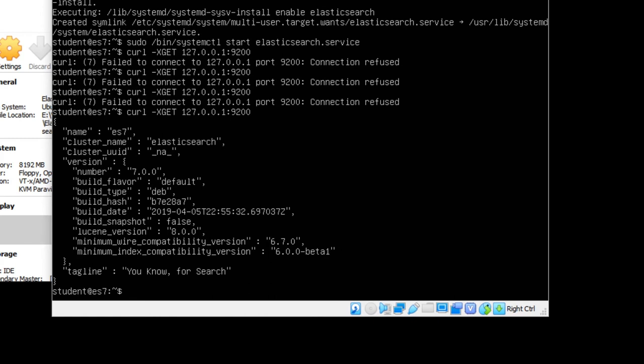All right, after a couple of minutes, I actually got back this response instead of the connection refused message. So once you see this, you know you're ready to keep going. You should get this default response back that says "You Know, for Search." So now that we have Elasticsearch running, we need to actually have some data to search with.